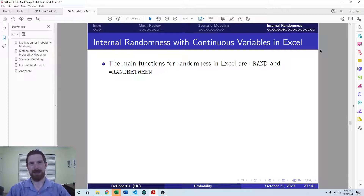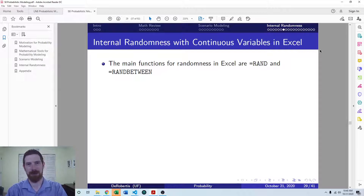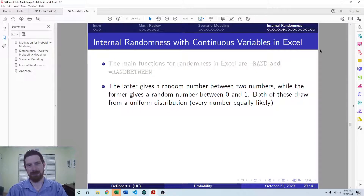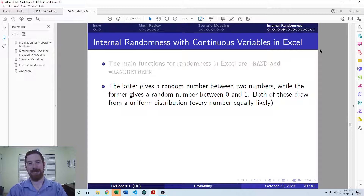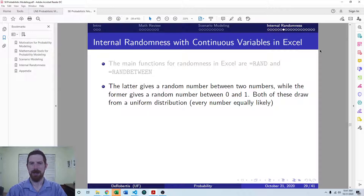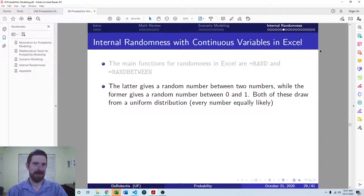In Excel, we have two main functions which generate randomness for us: RAND and RANDBETWEEN. RAND will generate a continuous number between 0 and 1, anywhere in that range, while RANDBETWEEN will give you a random integer between two integers that you pass to it. Both of these are drawing from a uniform distribution, which just means that each number in the range is equally likely.